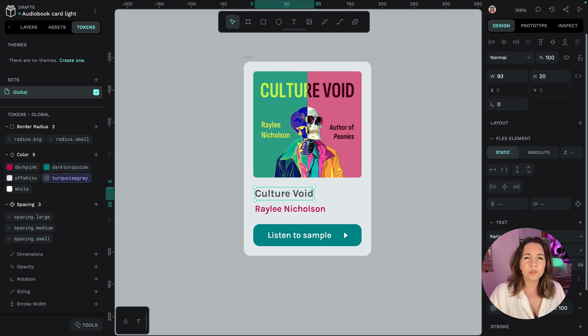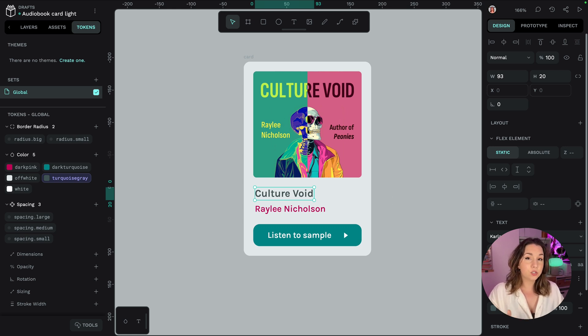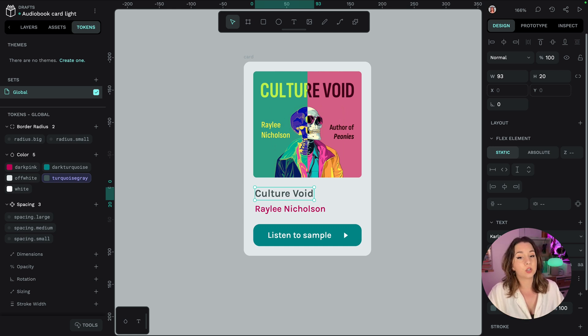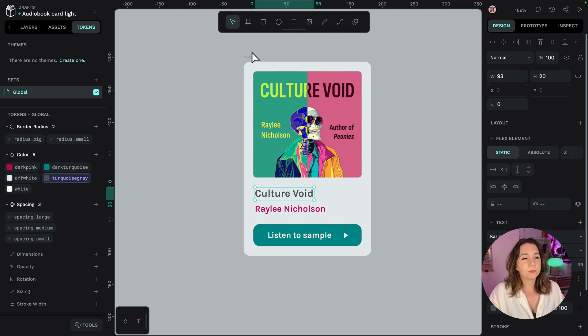Anyway what if I want to now update my design so I can easily change one token value and it will be updated everywhere that I've applied that token. So maybe I want my card to have a bit more breathing space.